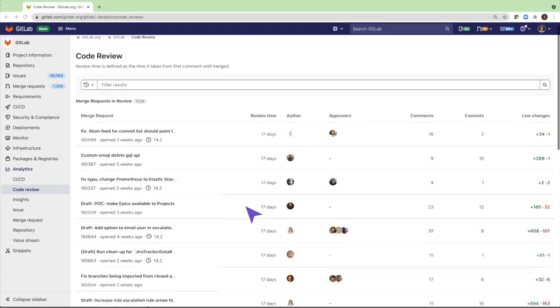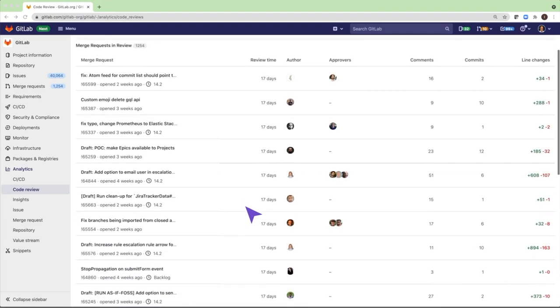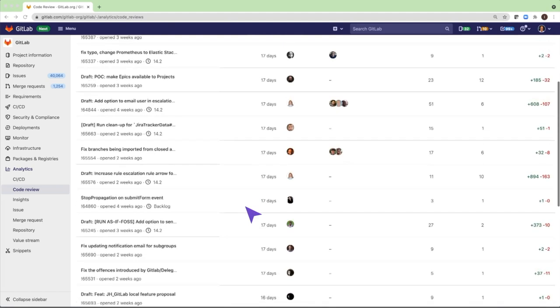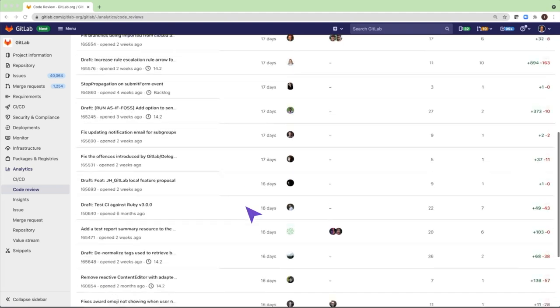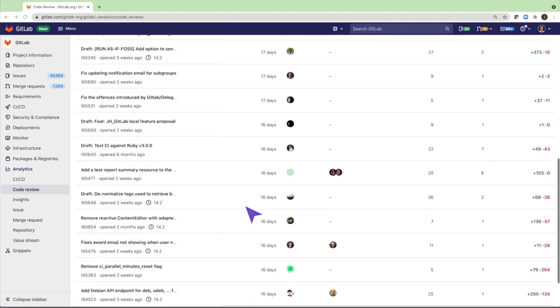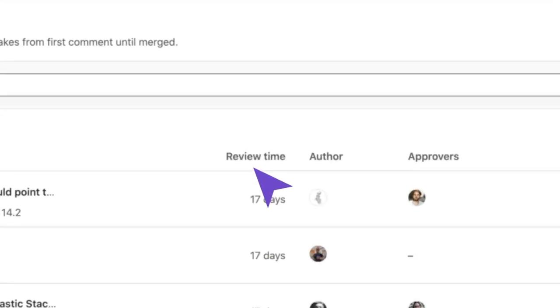Code Review Analytics displays a table of merge requests that have at least one review or comment. The review time is measured from the time the first reviewer's comment was submitted.